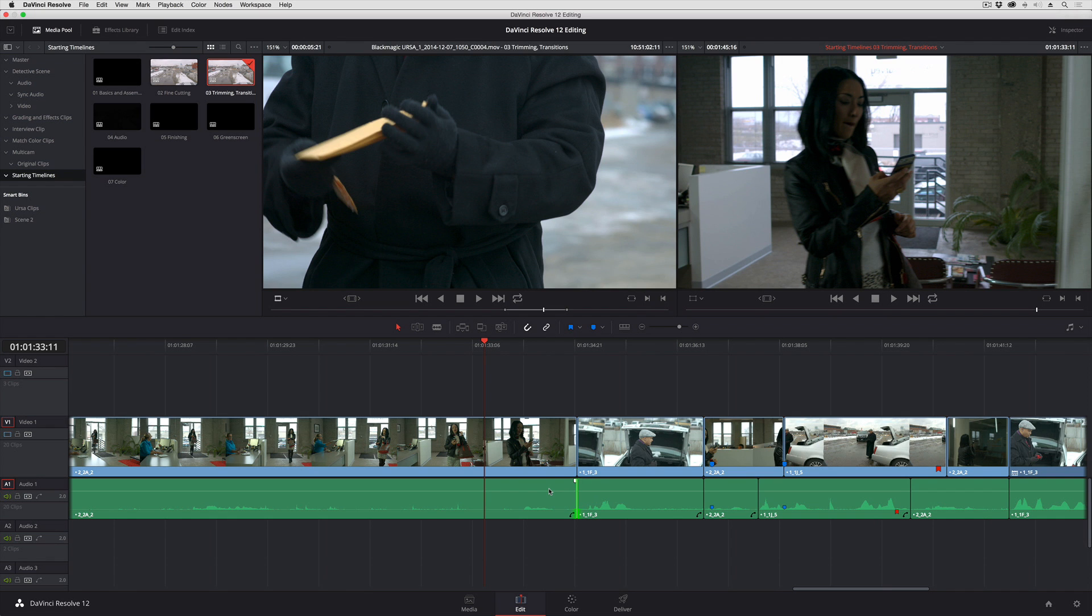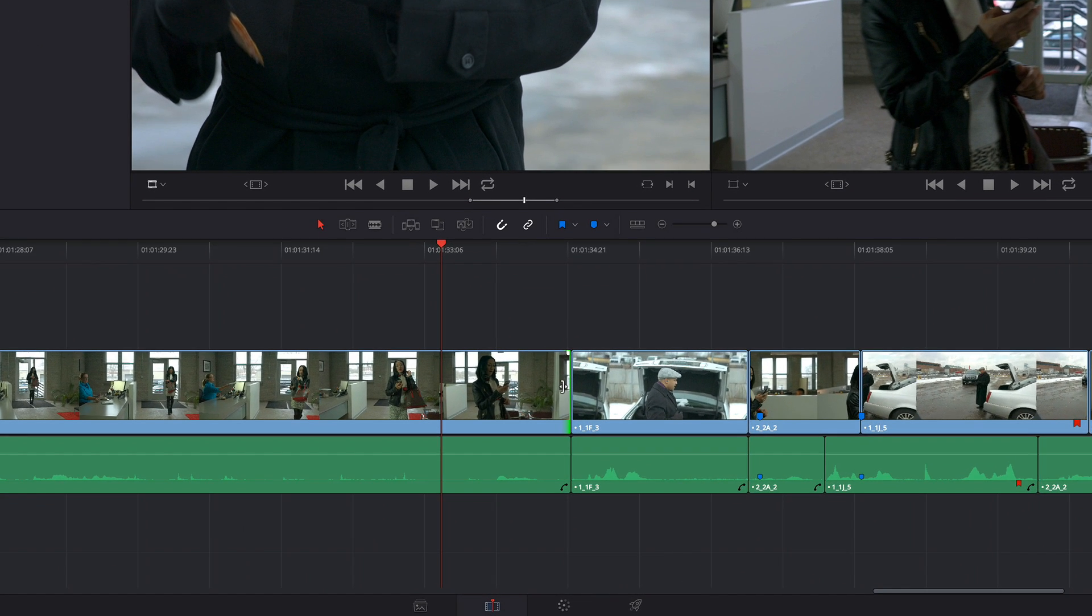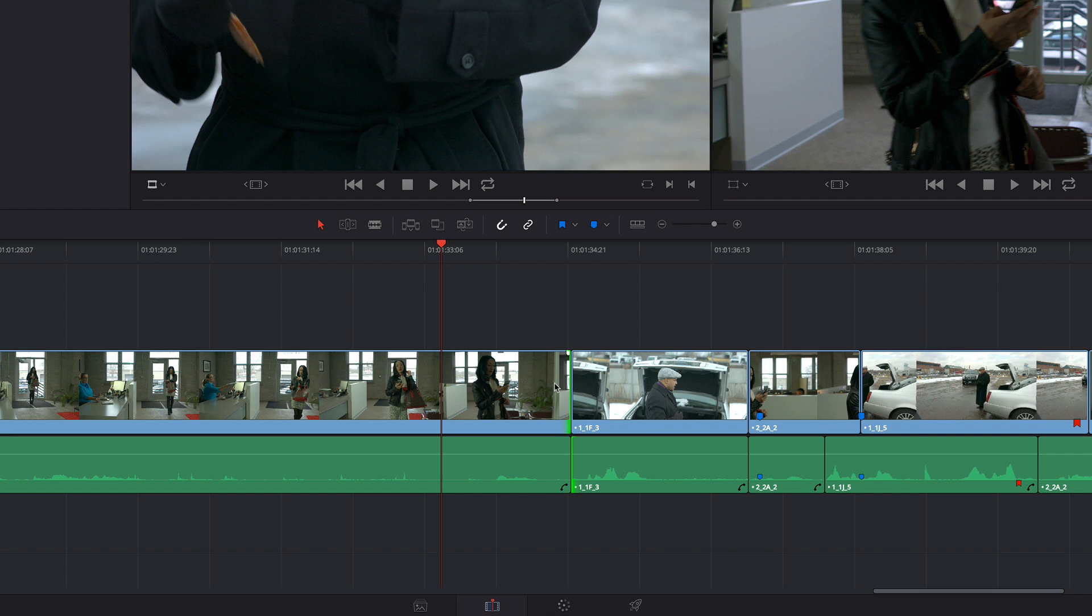One thing I can do is Option click to select either the incoming or outgoing video half of the edit, and then Command Option click the opposite audio side of the edit. So you can see I've got the outgoing video but the incoming audio selected.